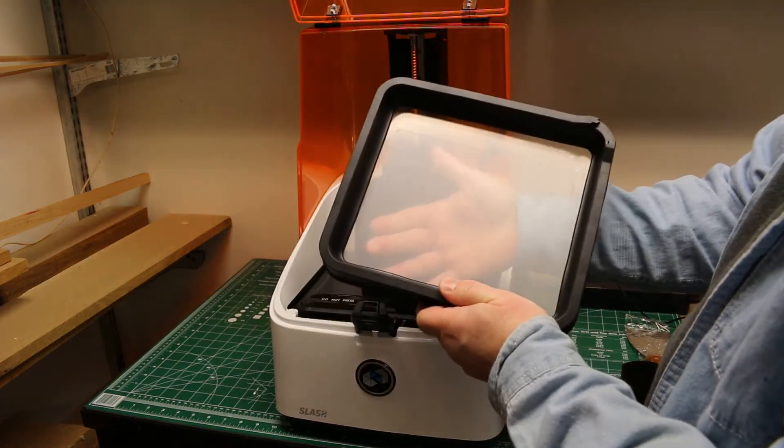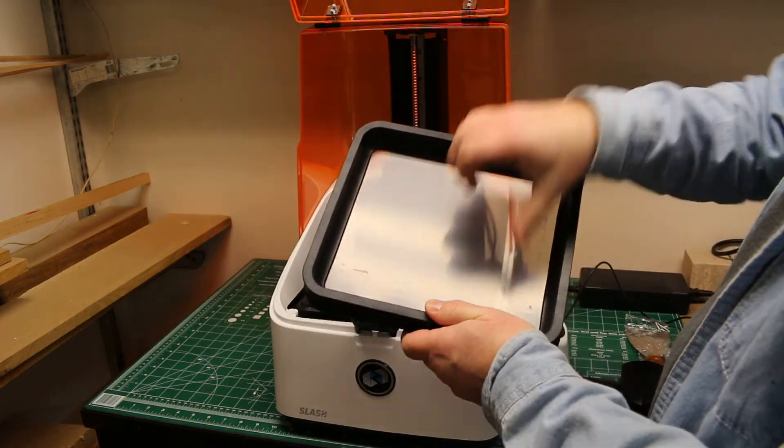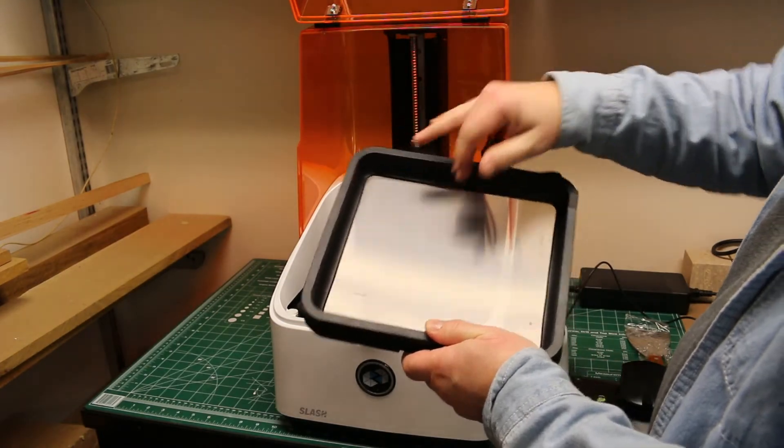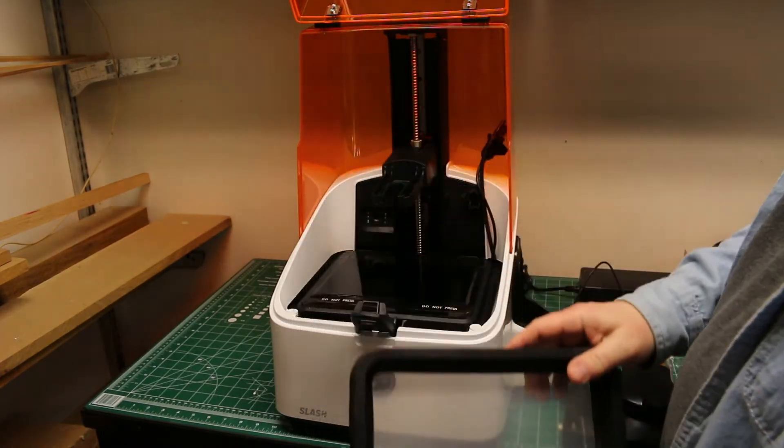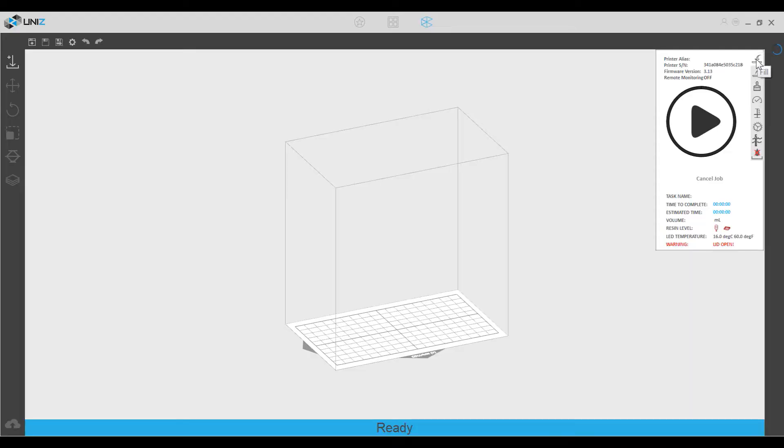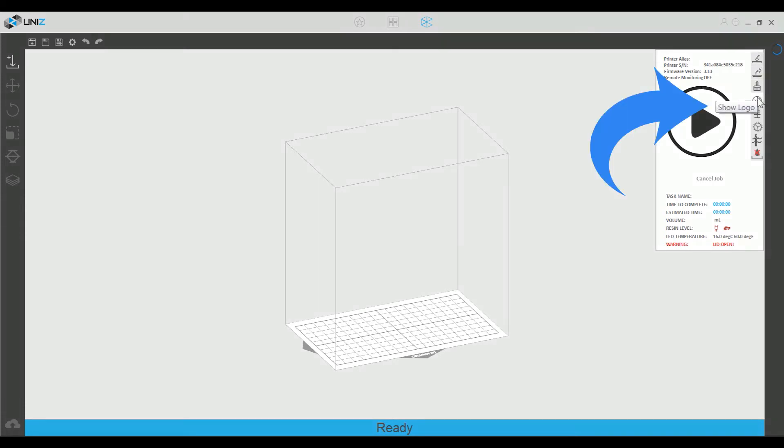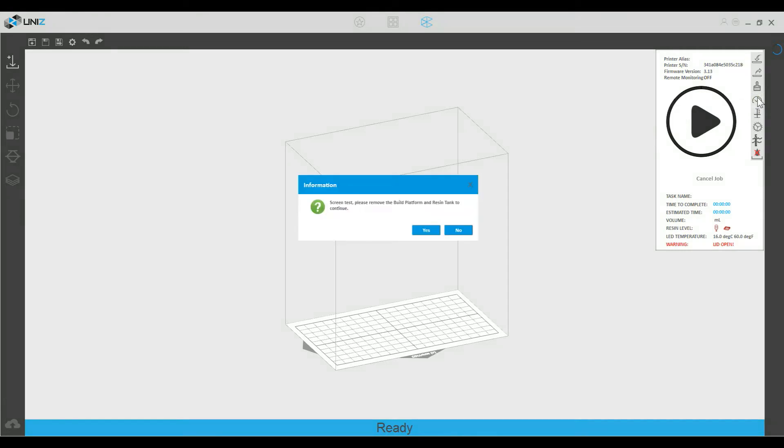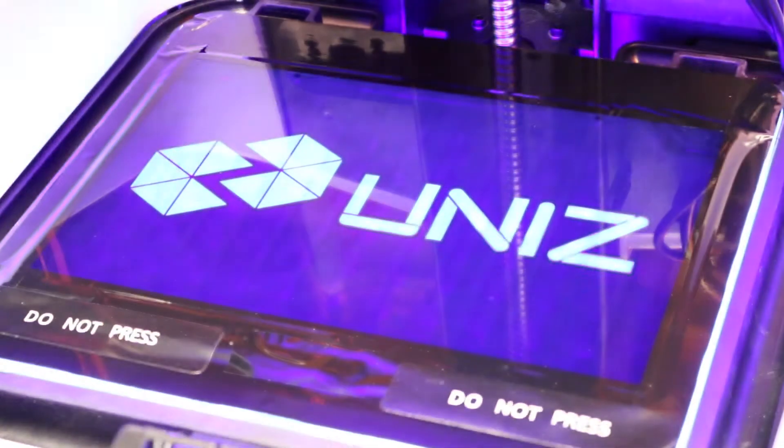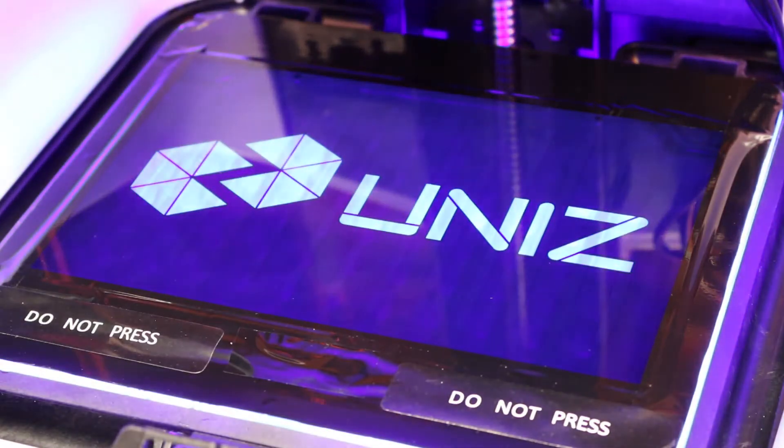There's also a piece of protective plastic over the LCD that should be removed. To test your printer's LCD, you go to the UniZ software and you can select Show Logo. Click Yes to verify that you've removed the resin tank and the build platform, and then the logo will show up on the LCD screen.